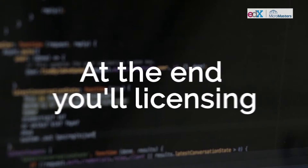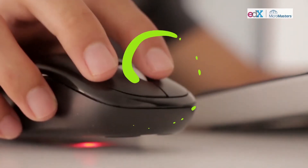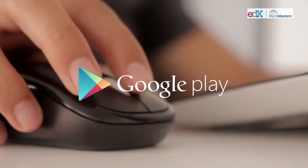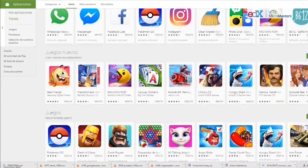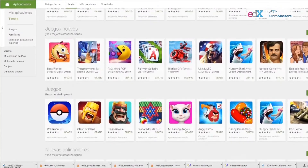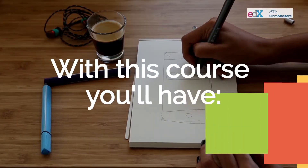At the end, you will be licensing, monitoring and publishing your app on Google Play, one of the most popular app stores around the world.